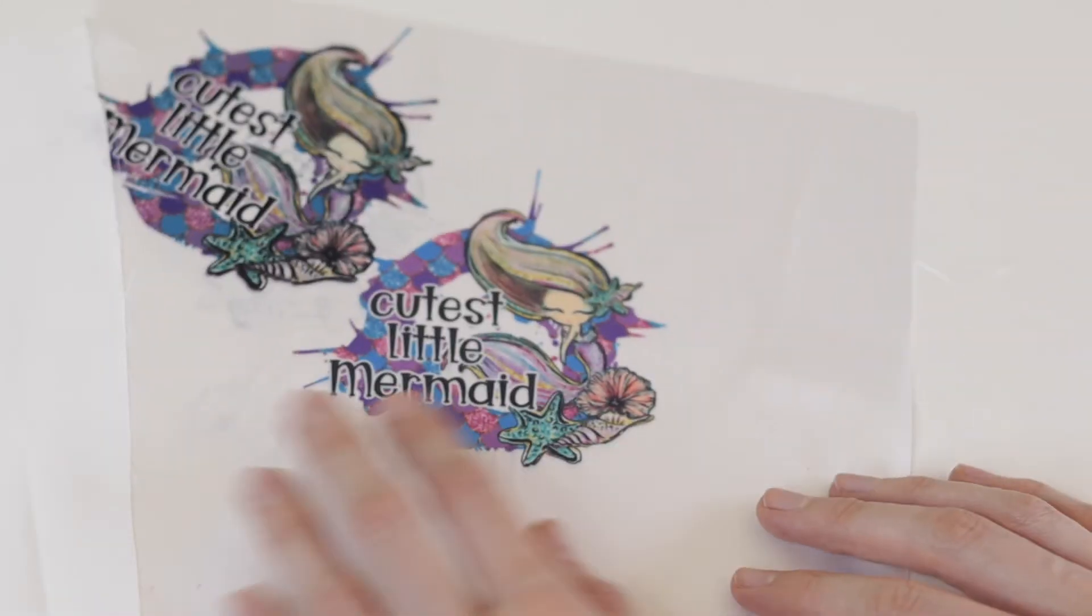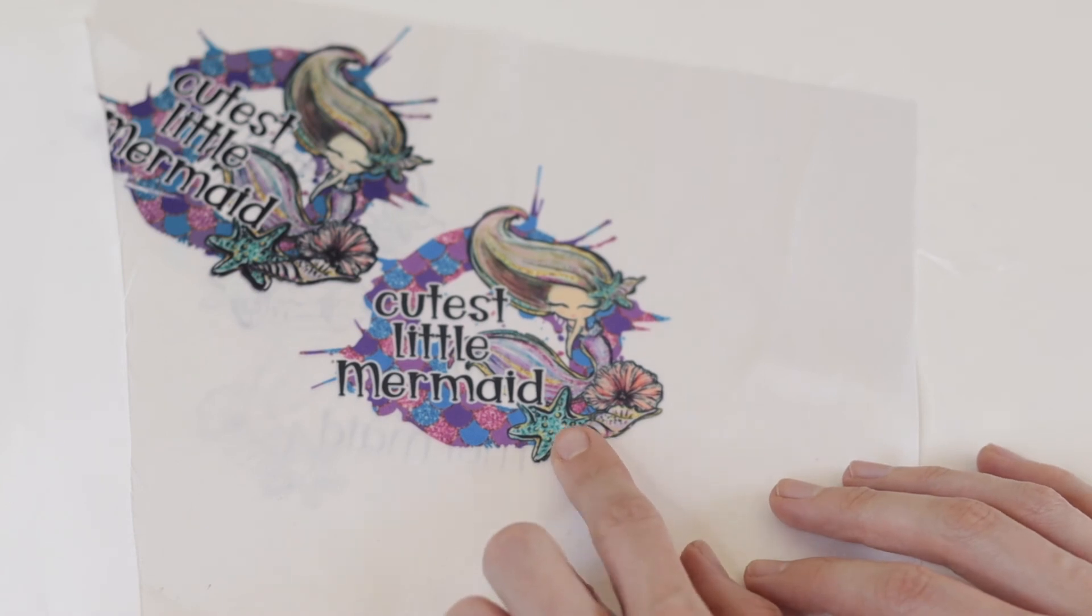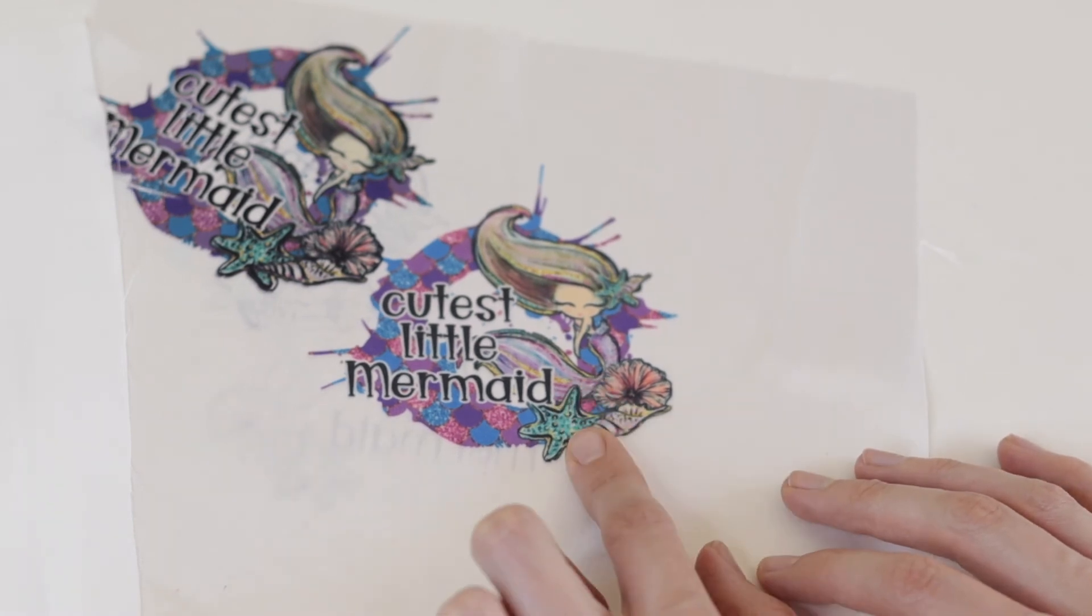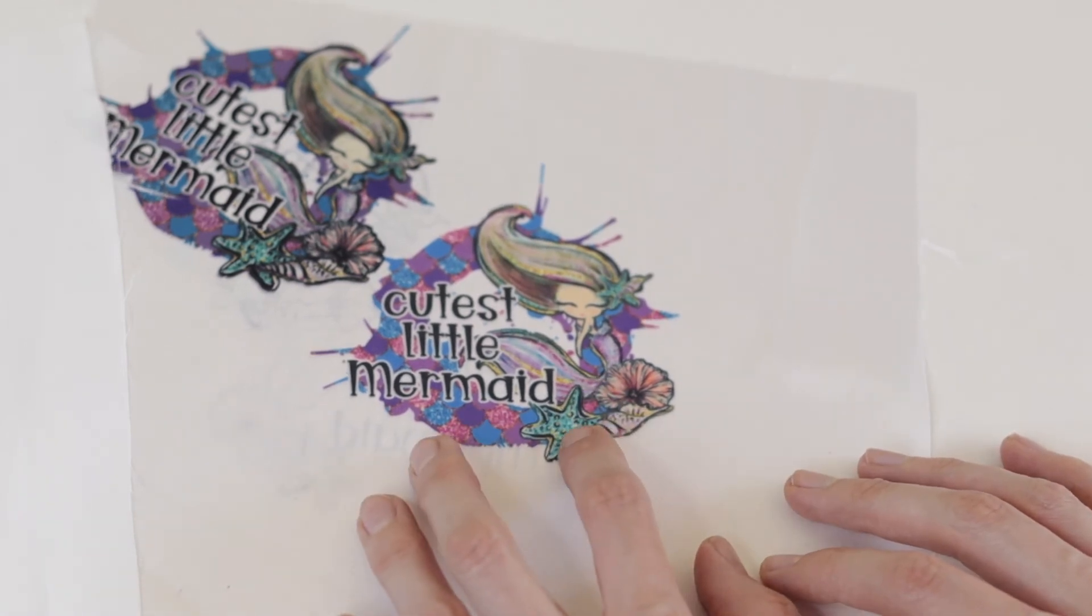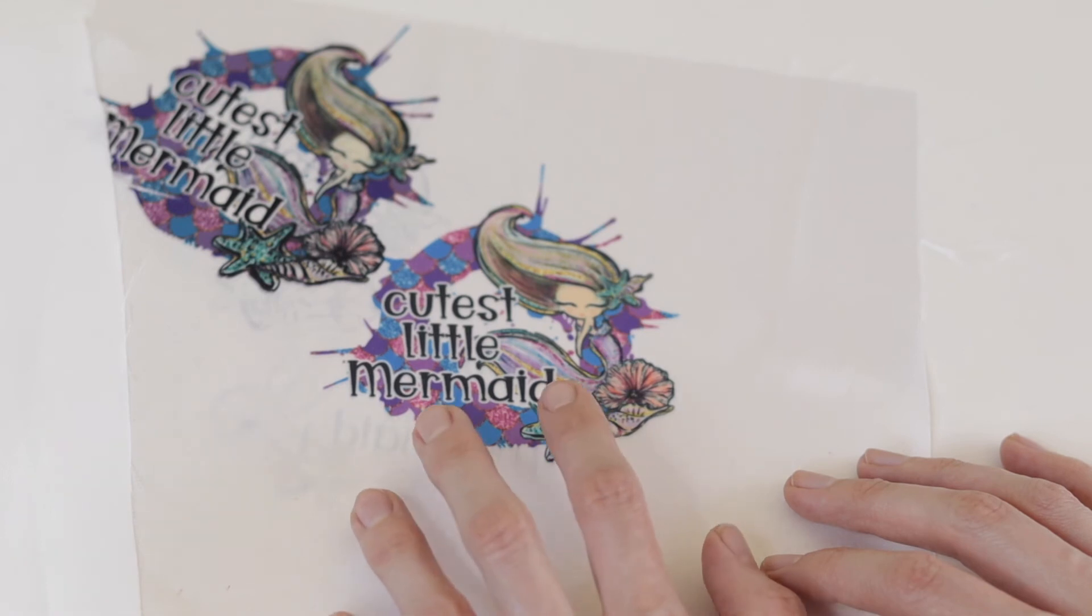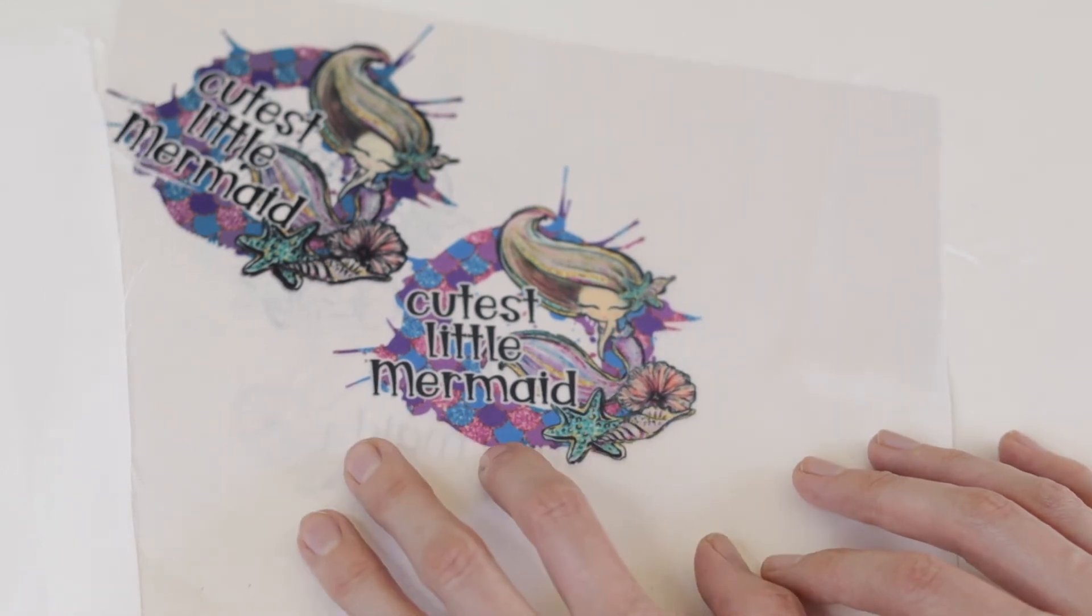This first mermaid here, I printed this one before I changed any of the color profiles. This was just the Epson Control color.